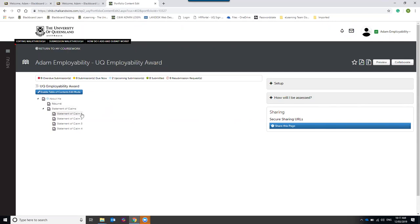In the resume, make sure you include all the amazing things you've done during the award so employers can see that going forward. The third part is the Statement of Claims — this is where you reflect on your experiences as a whole and pick out the main skills and attributes that were recurring throughout. There are four statements of claims. The resource guide tells you exactly what we're looking for, and these statements can also be used in future job applications.